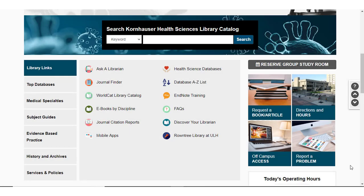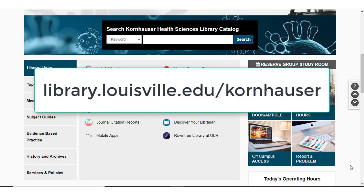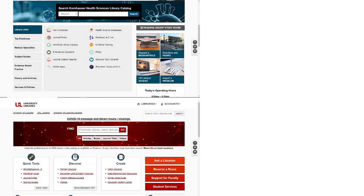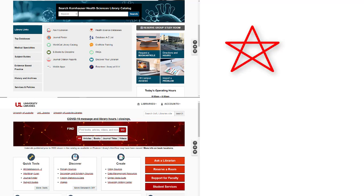The number one place you will be using to access databases, ebooks, or other library services is the Kornhauser Health Sciences Library website. This website is library.louisville.edu/kornhauser. Kornhauser's webpage has links to databases and services, like interlibrary loan, that are tied directly to the Health Sciences campus. So it's very important that you access your UofL resources starting from the Kornhauser website, and not the General University Libraries website.